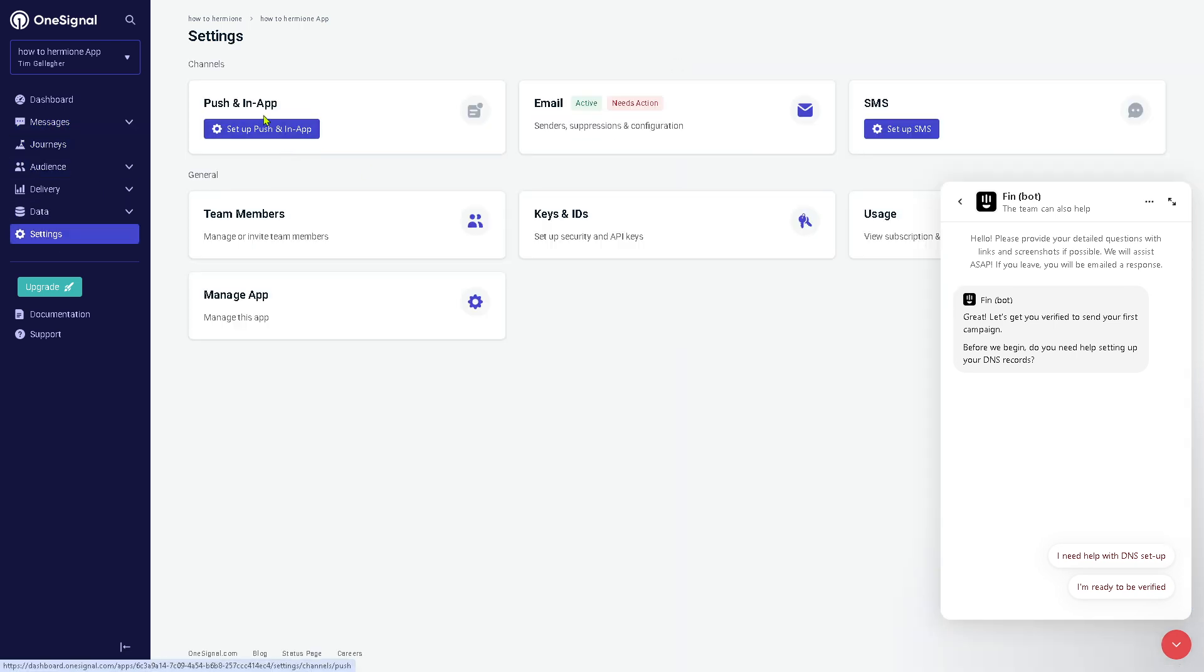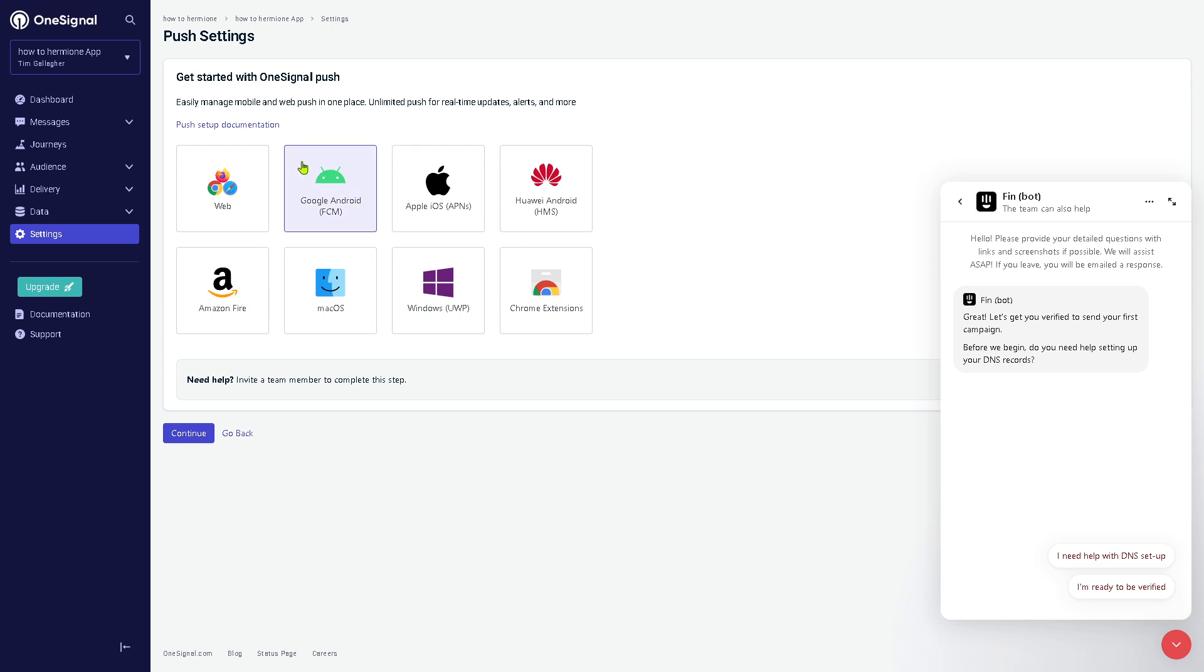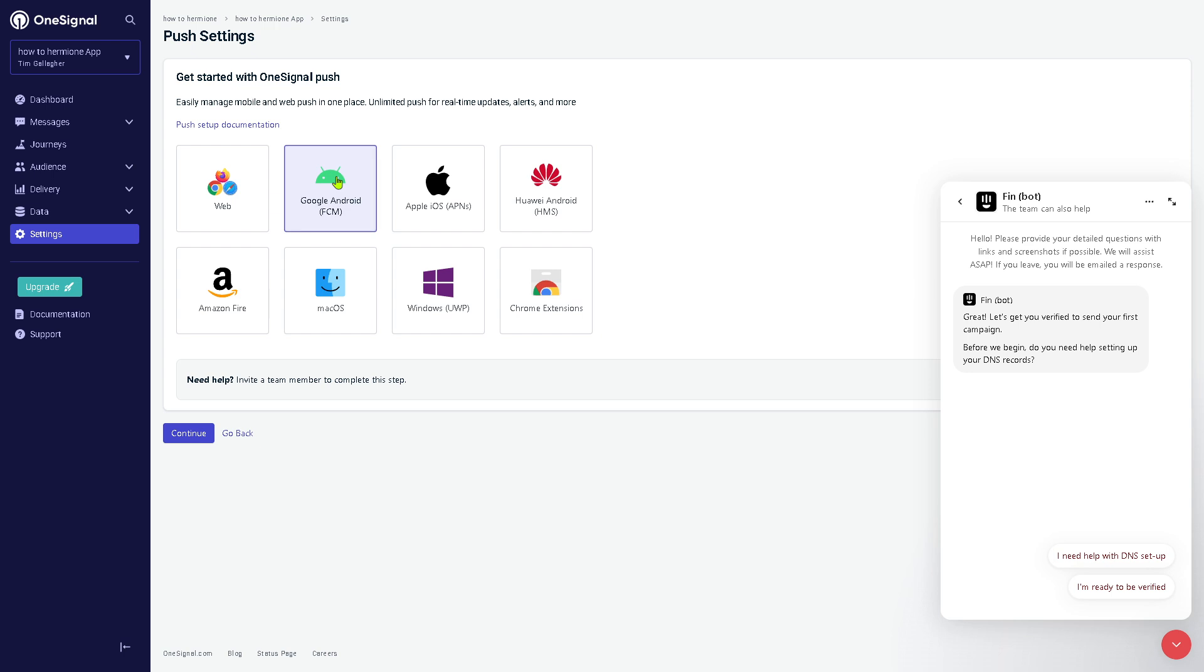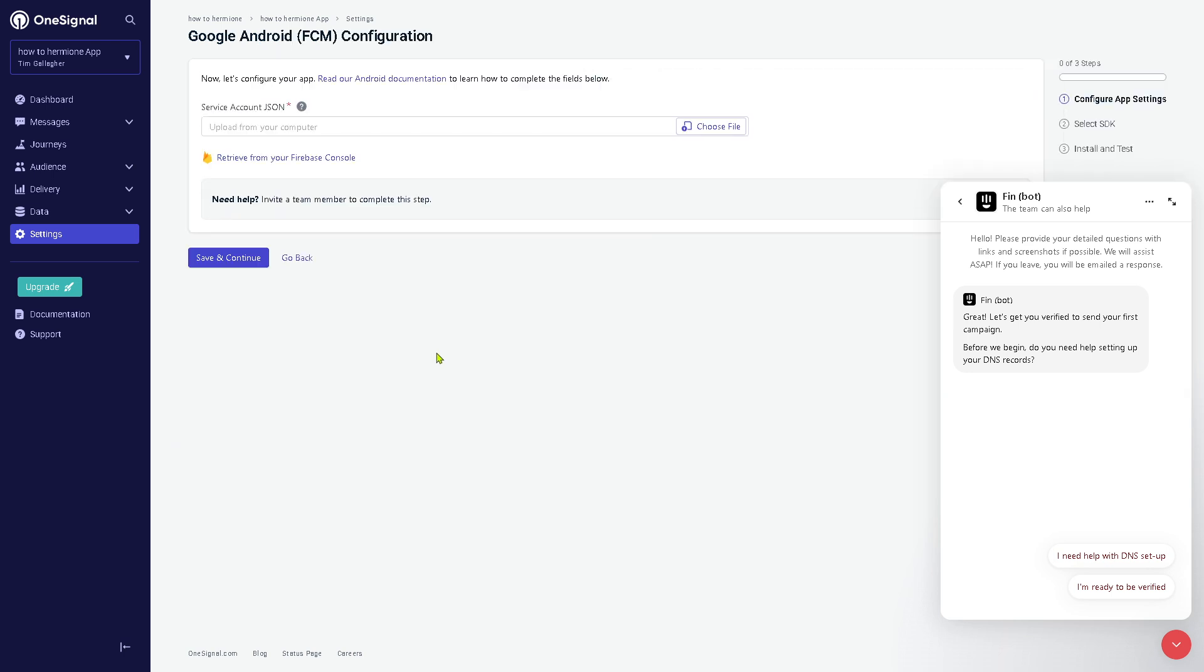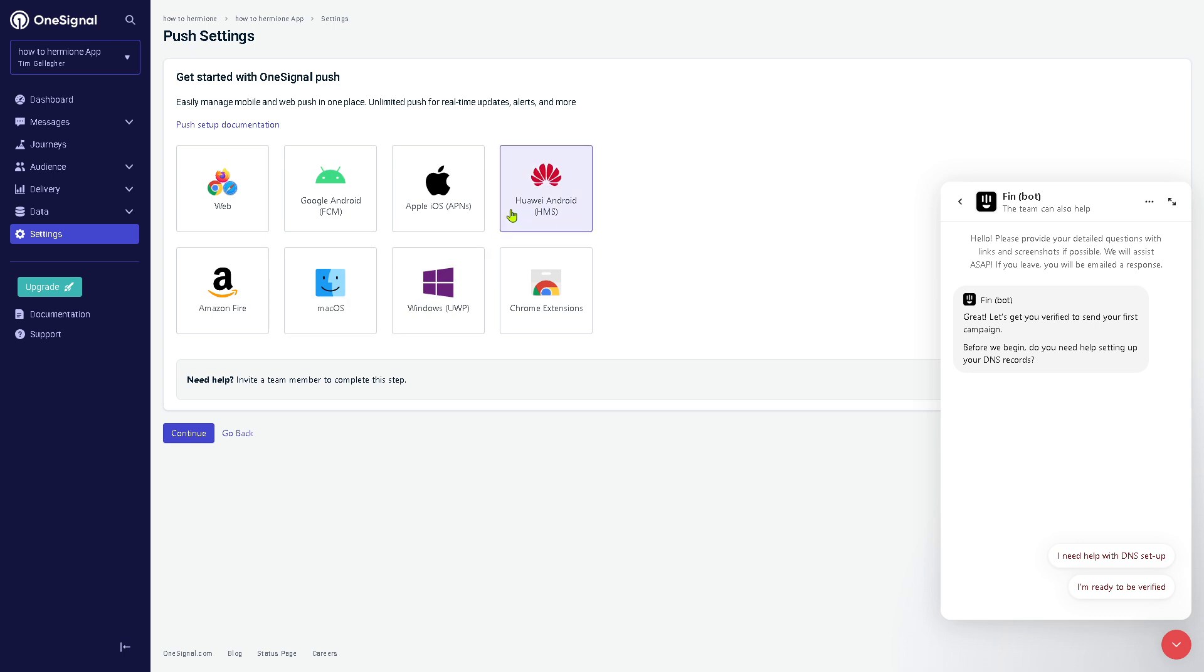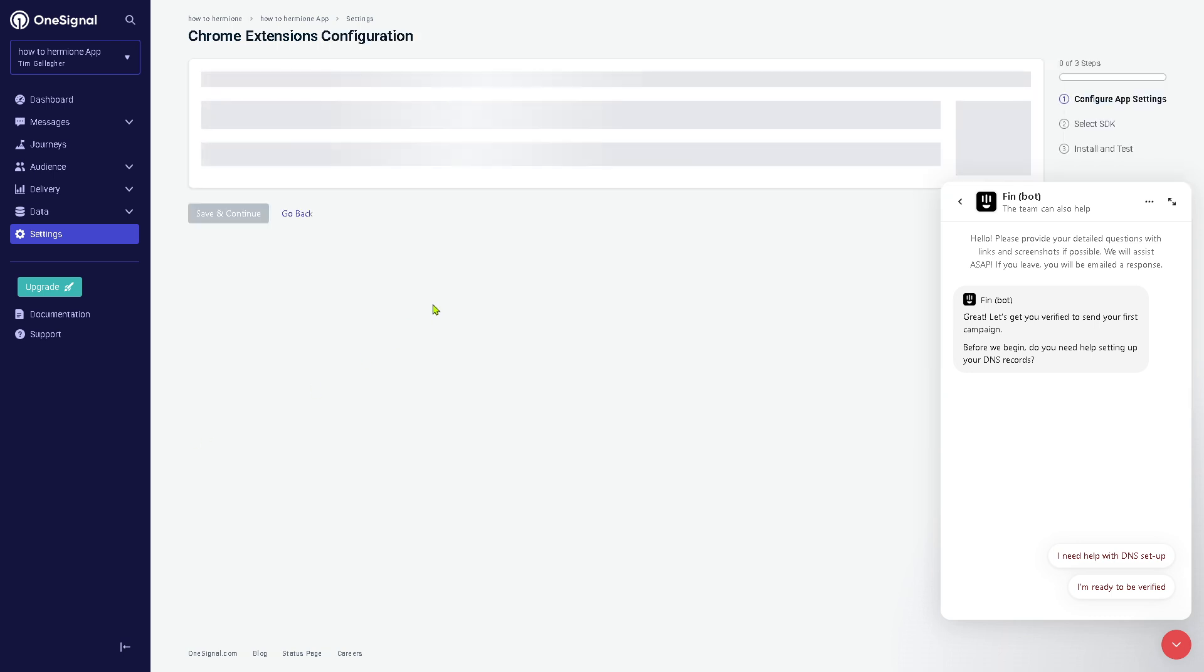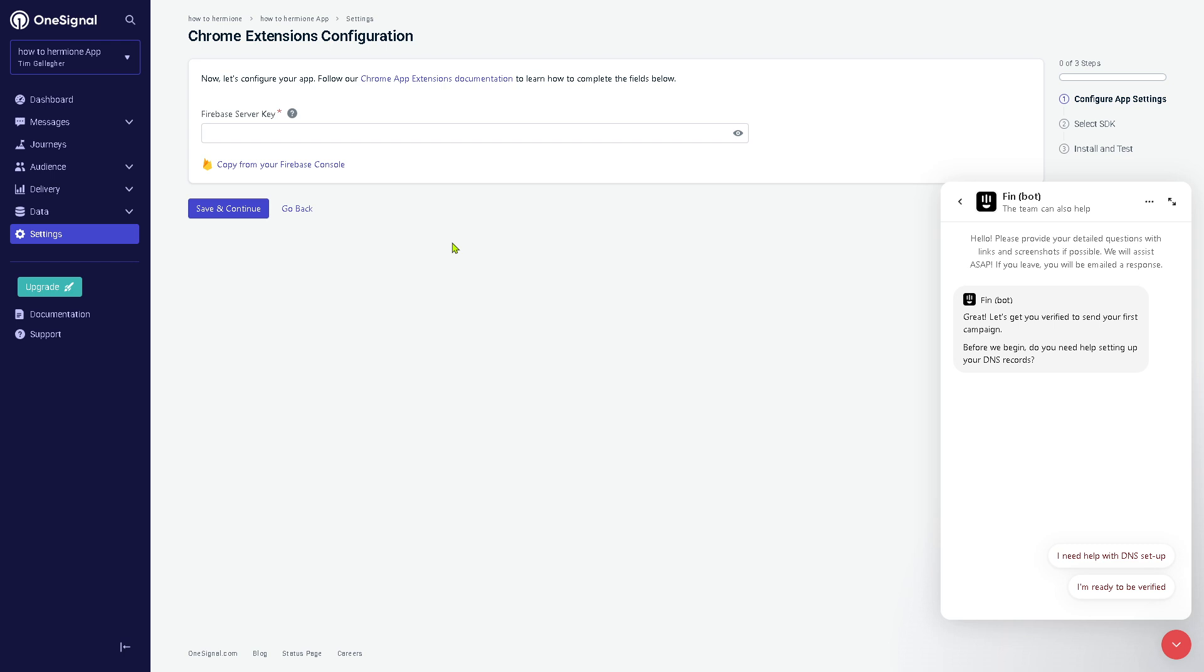For the other sections we're going to go to the settings. Now we're going to use the push and in-app. For the push setup, you need to choose the following platform: are you going to use the web, Google Android, Apple iOS, Huawei Android, Chrome extensions, Windows, and a lot more? It's up to you. If you want to use Google Android, click on continue. You need to provide the service account or upload from your computer. If you don't, just go back again. You might want to use a Chrome extension instead. Click on the continue button. And then if you're not sure about the Firebase server key, you might want to let OneSignal help you configure that by clicking the Chrome app extension documentation.